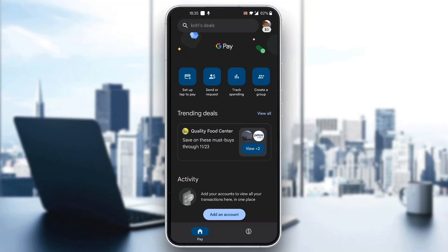After logging into your account, you'll be greeted by the home page, which is the main page of the application, where you can see all the info and options such as set up tap to pay, send and request money, track spending, and so on. Now let's go ahead and see how to find our UPI ID.